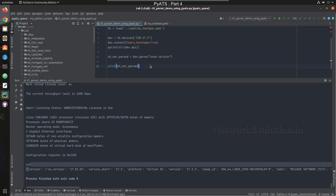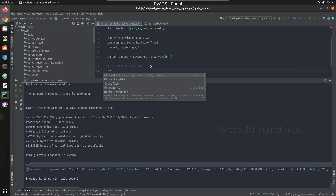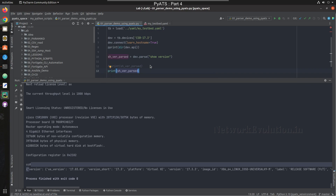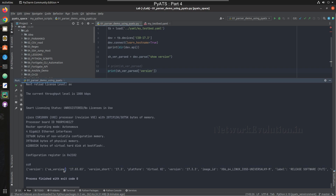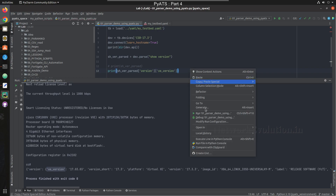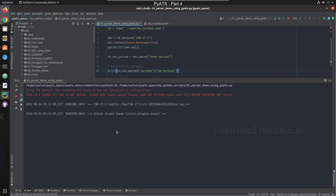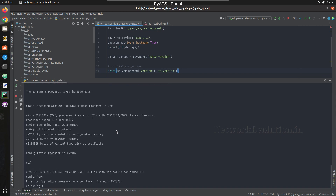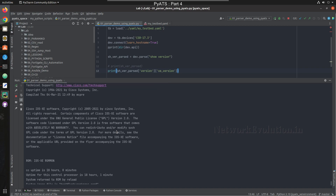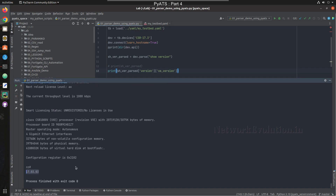If you want some specific output, I'll comment the full print and instead print show_version_parsed['version']['xe_version']. We'll try running this — and we can see we are getting a specific output, just the XE version string.